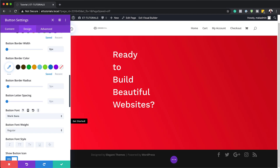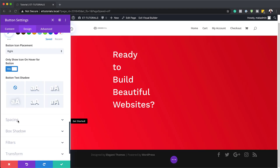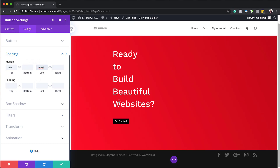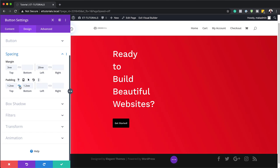Now I'm going to add some spacing to the button. Come over here to Spacing and start with the top margin — set this to 3VW. For the left margin, set this to 20VW, which keeps things in line with the 20VW we used for the text module. We also need to add top padding of 1.2 — activate the chain to apply it to both top and bottom. For left and right padding, set this to 1.8 and activate the chain for both sides.